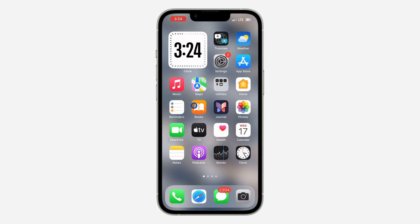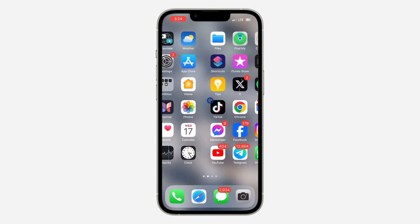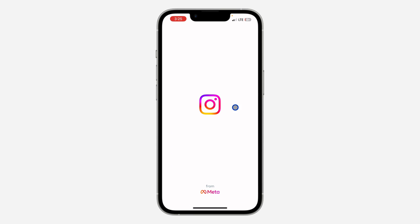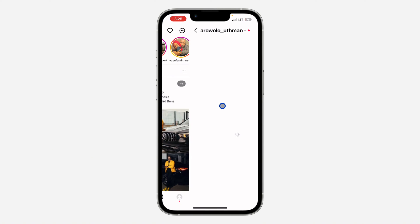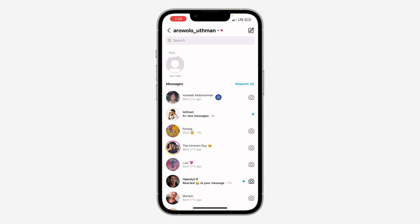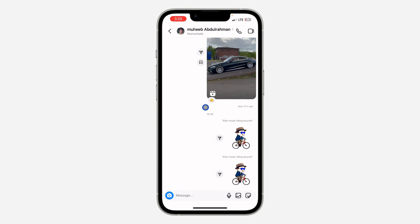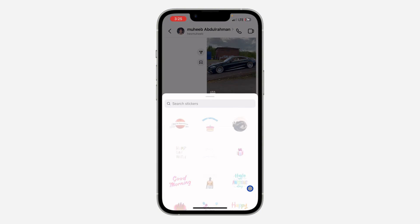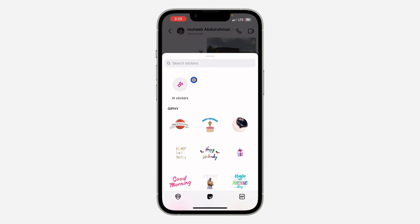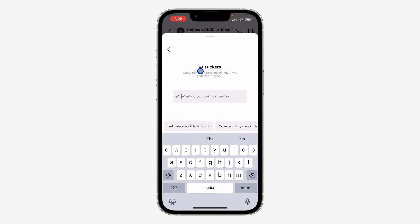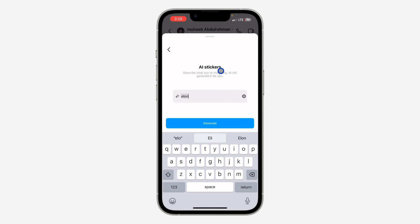Let's start with how to get AI stickers. Just open your Instagram, go to your chat section, and select any chat. If you want to send AI stickers, just click on the emoji icon at the bottom right corner. Once you click on it, you are going to see AI stickers. You can click on the AI sticker and search for anything, and they are going to generate a sticker for that.